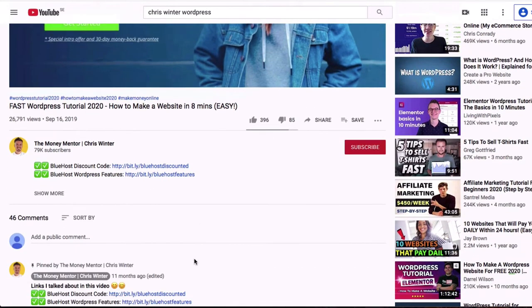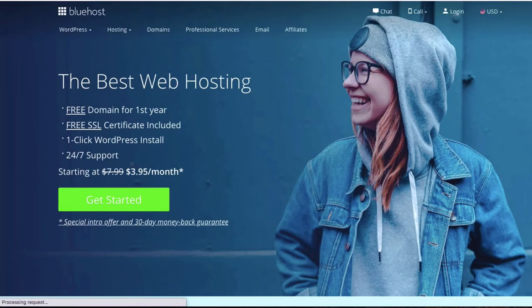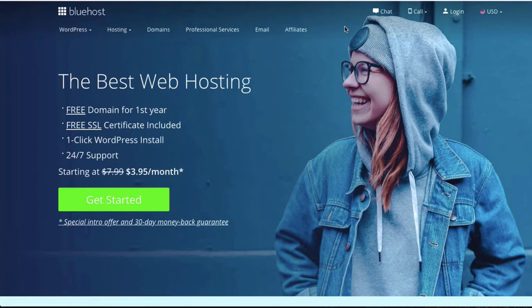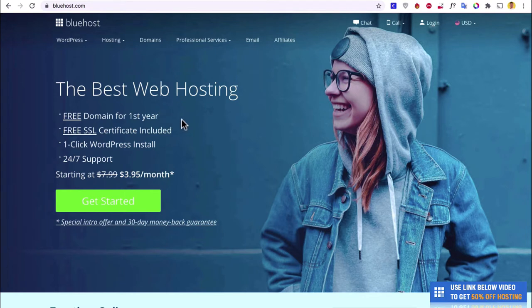For today, we're going to use Bluehost as our website host. The first step is to click the link in the description box below right under this video, which will take you to Bluehost where you can set up your website. That link gives you over a 50% discount on your hosting — it's the best link to use. It also gives you a free domain name and a discount from $7.99 to $3.95.